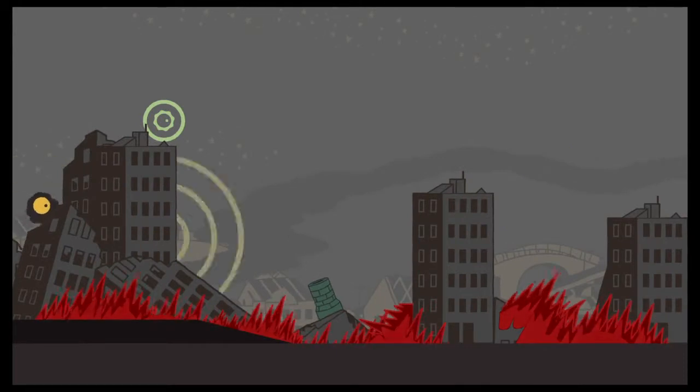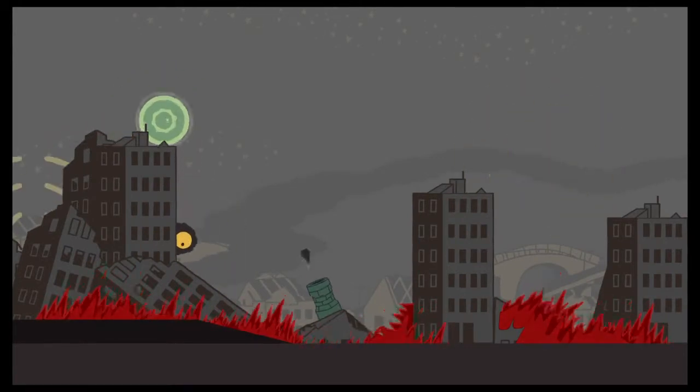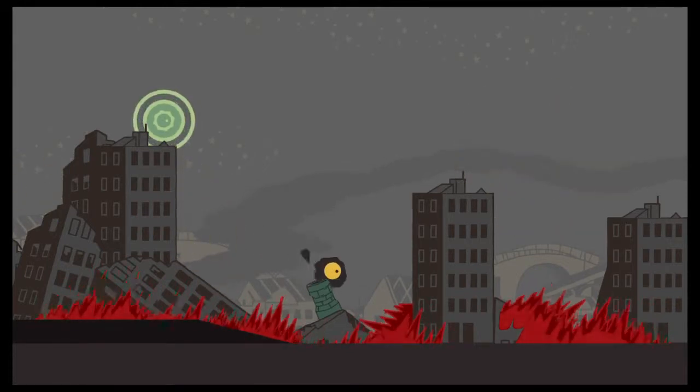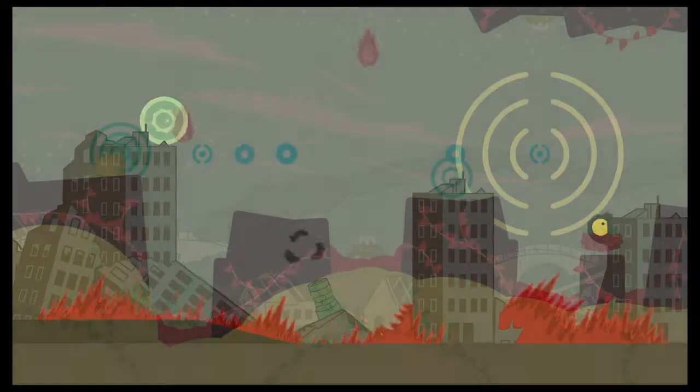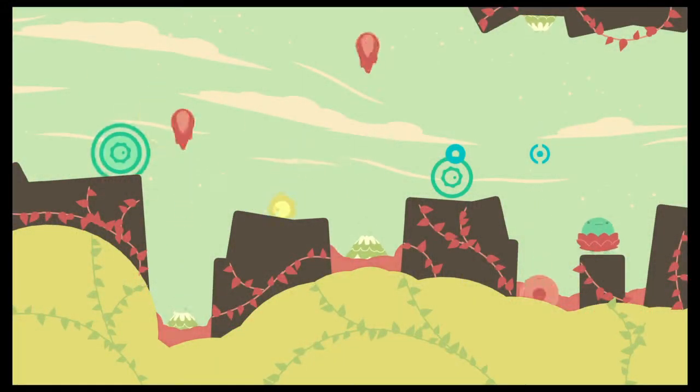It takes the elements of traditional side-scrolling platformers and adds some awesome music to it. You play as a strange little orb that can stick to most any surface and use platforms to collect coins and avoid the bad hazards as you try to get to the end of the level. It's pretty fun for being straightforward.